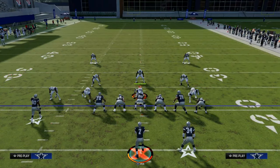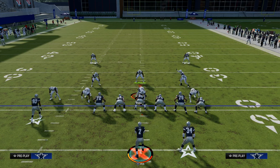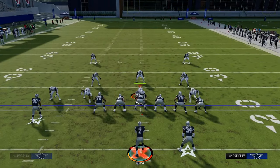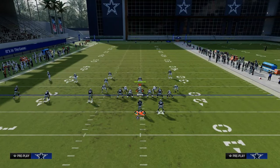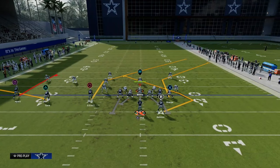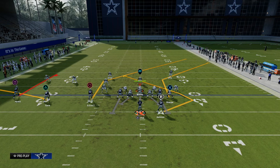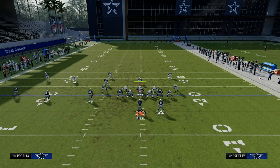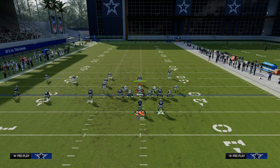Essentially, here's what the concept is: a post route, a deep in route, a deep crossing route — something like that — paired with an underneath route of some type, whether that be a Texas route, a slant route, a drag route, or an in route — some kind of underneath route.